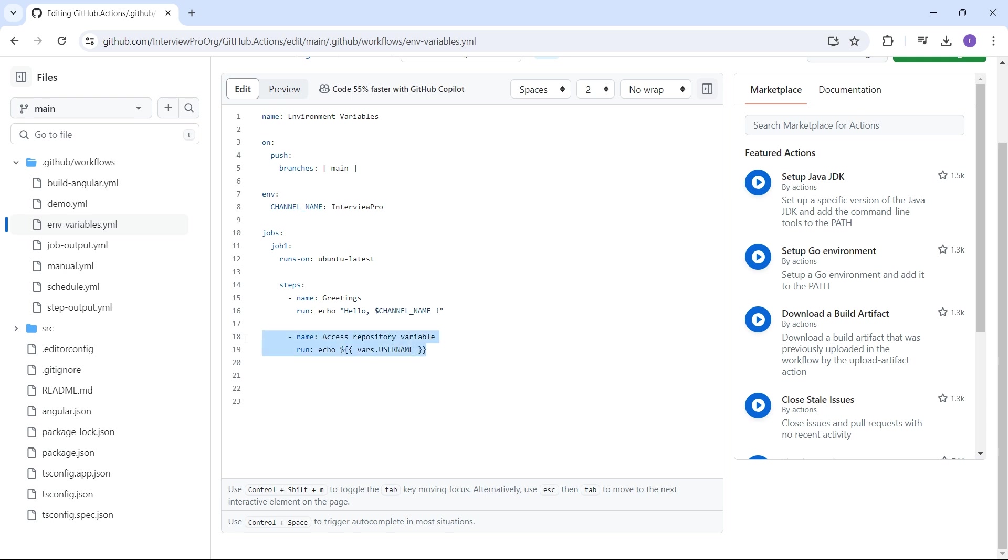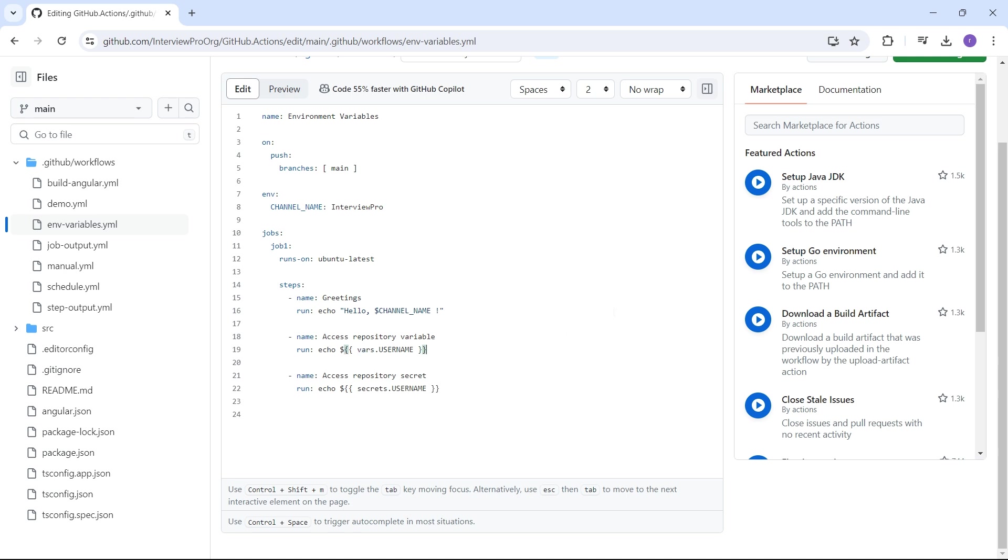Let me copy paste the step: access repository secret. Whether it's a repository secret or environment secret, it's secrets.username. And whether it's a repository variable or environment level variable, it's vars.